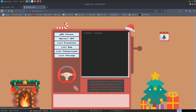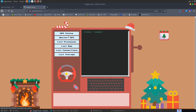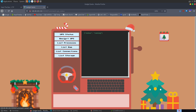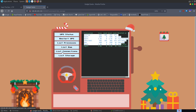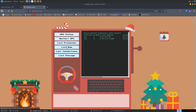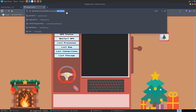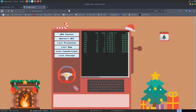We go to the site and we've got this terminal running where we can call UPS status, restart, list processors, list RAM, list connections, list storage. Immediately you might notice that these are commands we can run on our Linux terminal, which would make me think about command injection. We've got a command being sent as the query, and depending on what we select, it has different options.